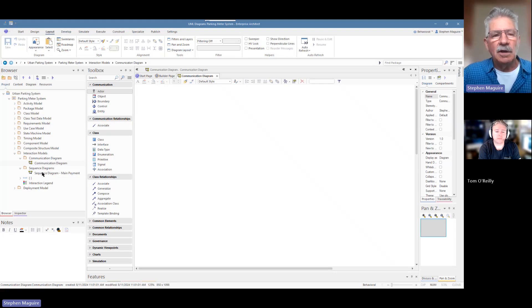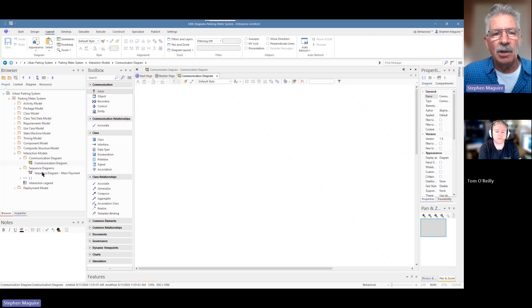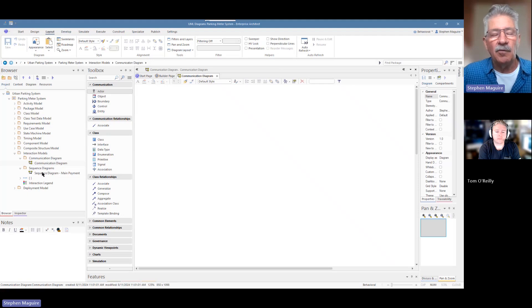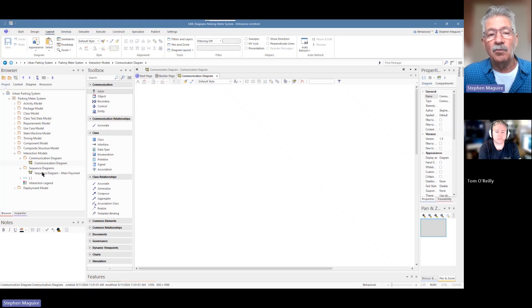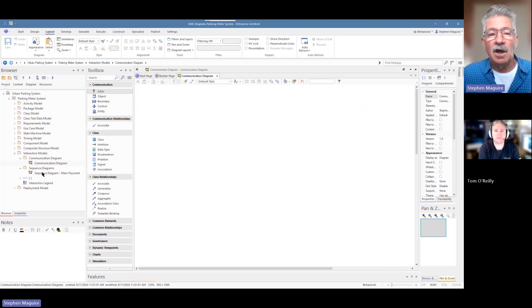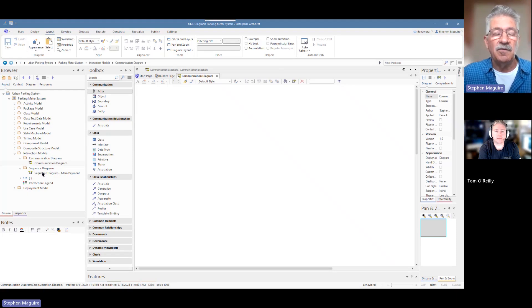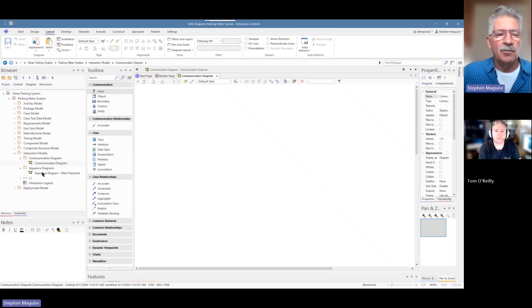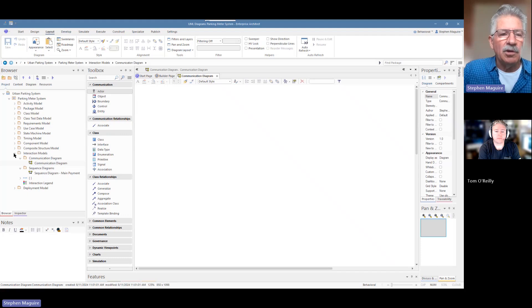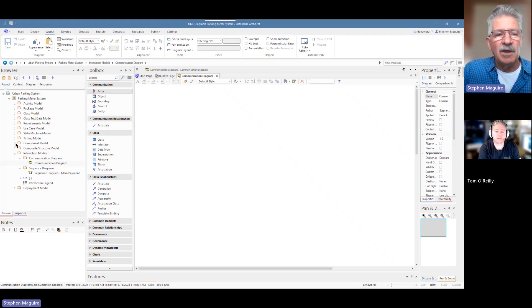I have in a number of videos explored the concept of the difference between dragging something from the toolbox and dragging something from the project browser. When you start a model, it might be started with very few elements in the actual repository. You may have used the features of Enterprise Architect to pull in all sorts of elements from other places. When you start modeling, there might be lots of things in the project browser. We've done some modeling before, and we want to use some of the elements that we've used before.